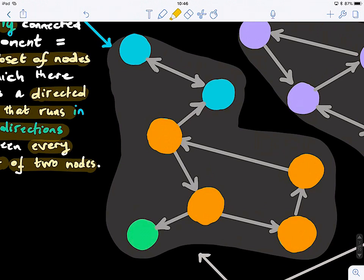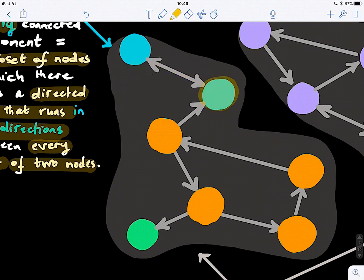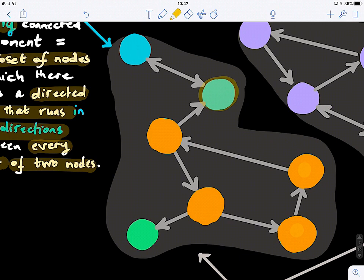A strongly connected component is a subset of nodes in which there exists a directed path in both directions between every pair of nodes. Looking at this weakly connected component closely: the blue nodes A and B — we can go from A to B and back, so that's one strongly connected component. For nodes where you can only travel in one direction and cannot return, those do not form a strongly connected component.